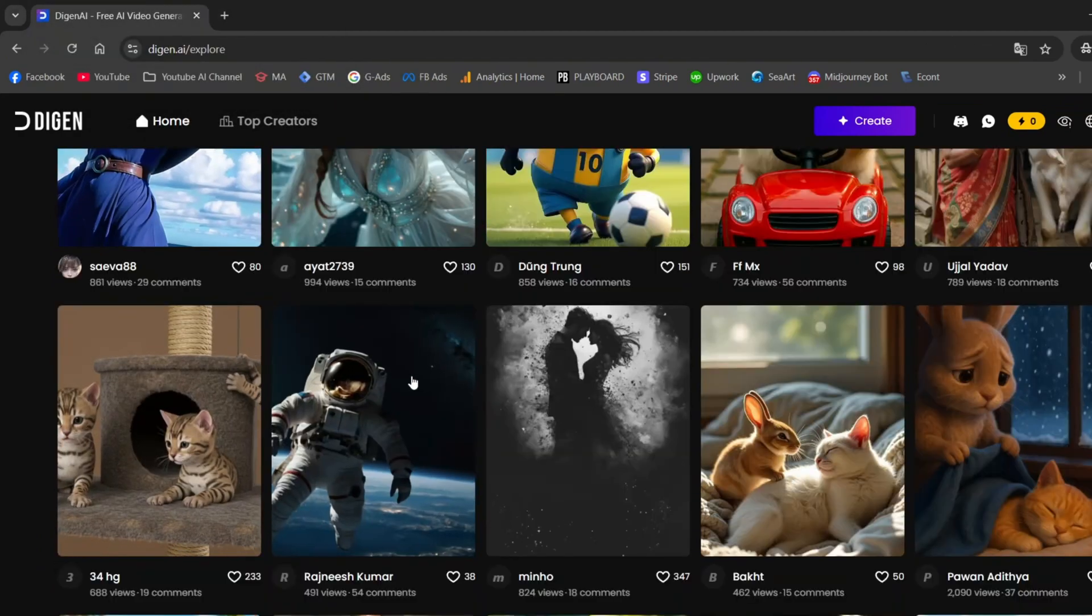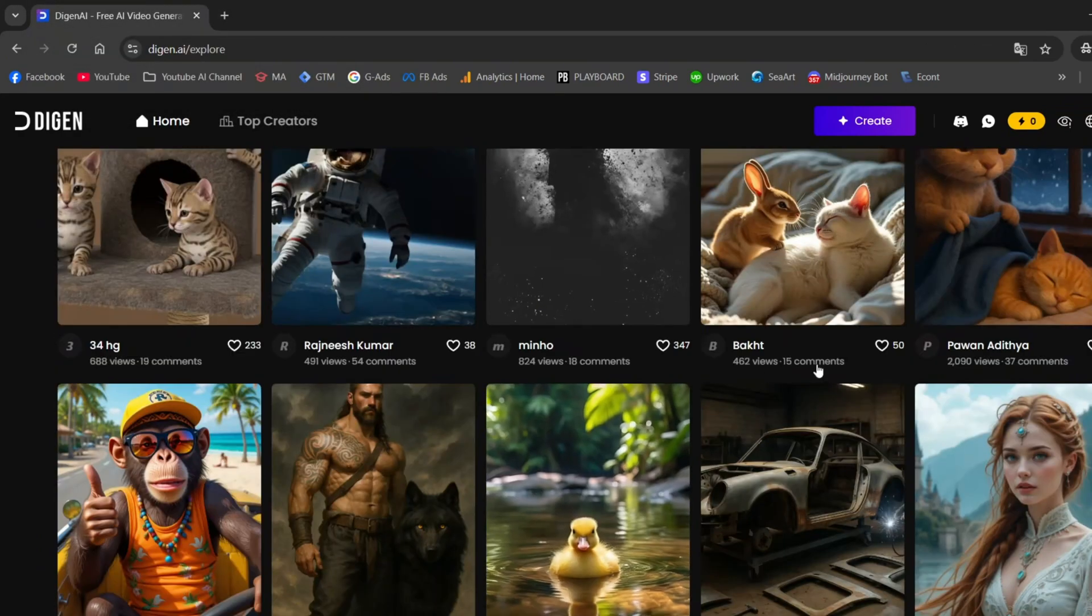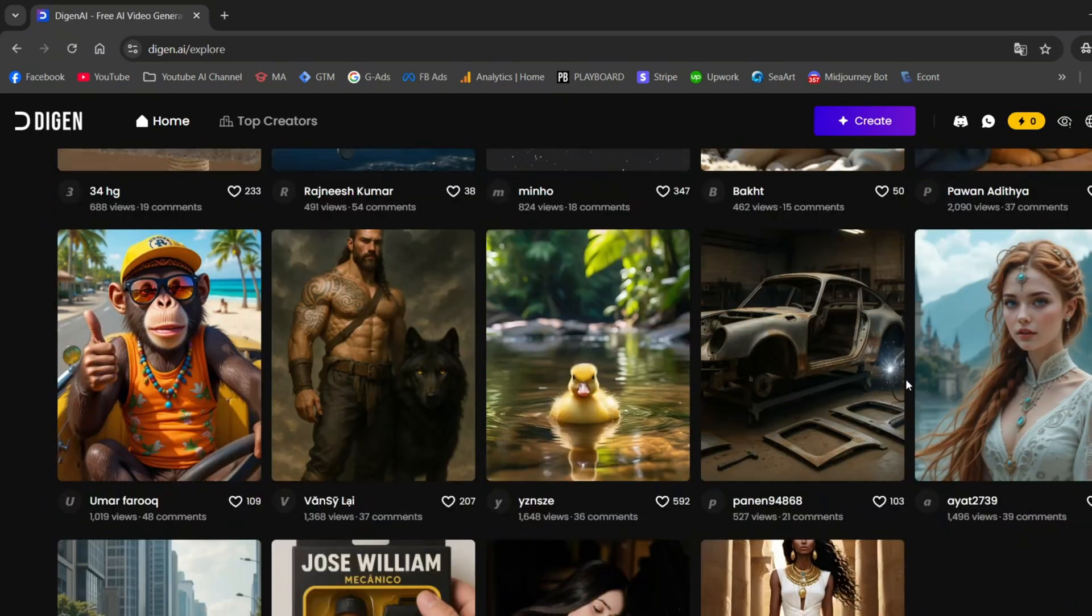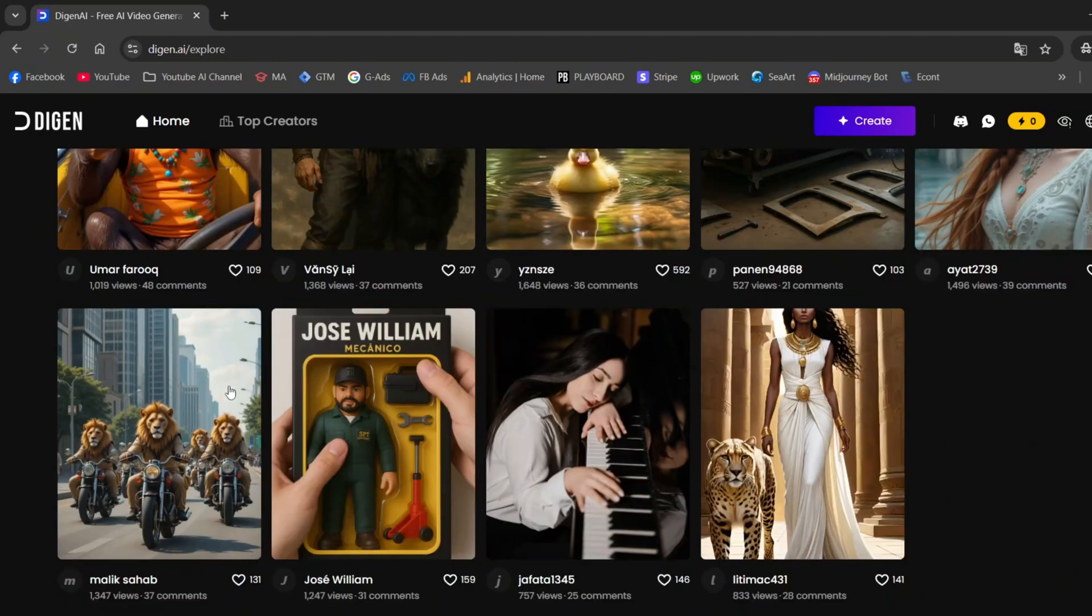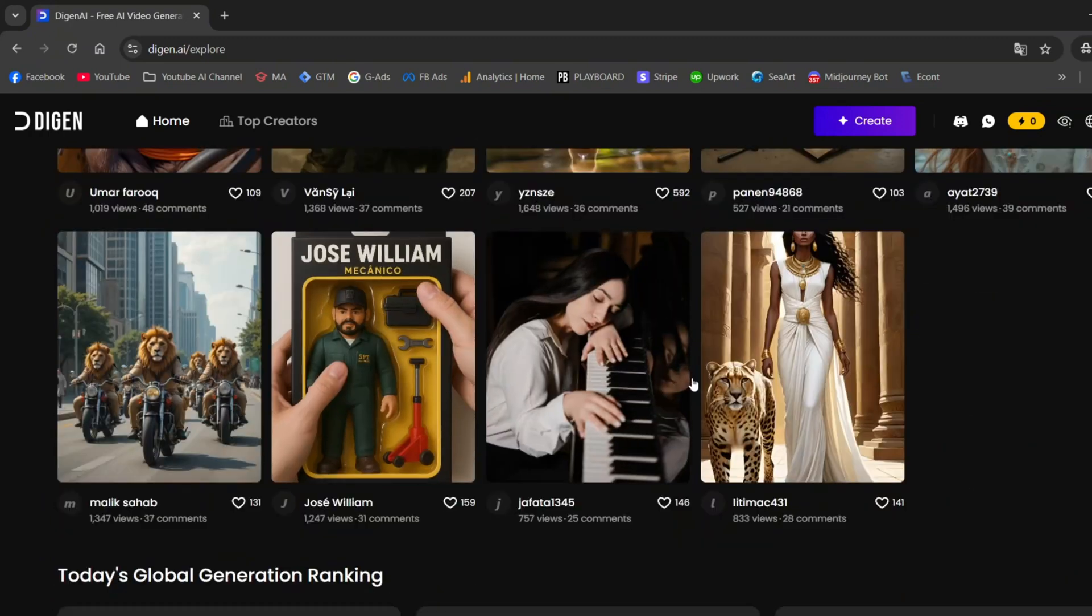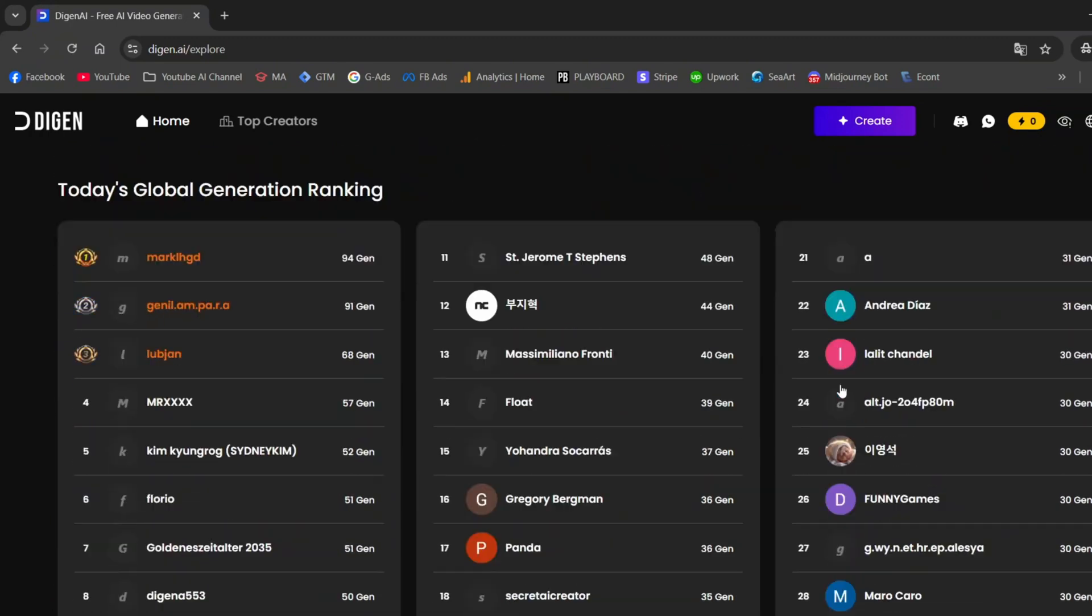On the homepage, you can browse projects from other users and get inspired by their work. As you can see, there are some really impressive creations. You can also check out the leaderboard for the top-rated ones.